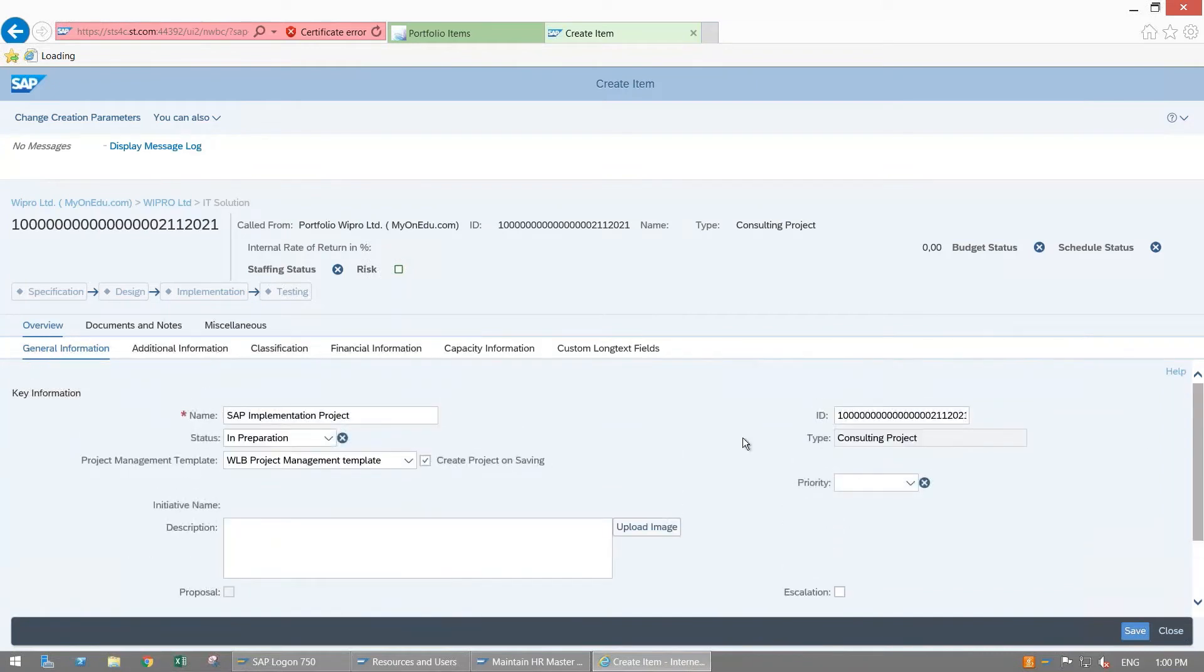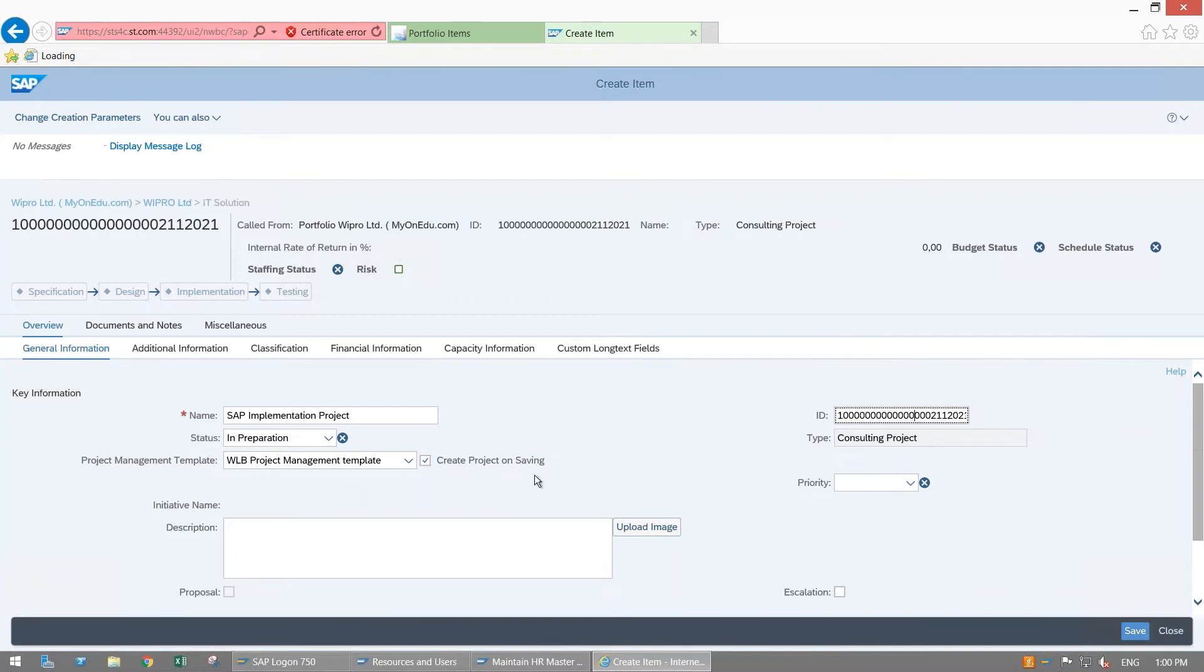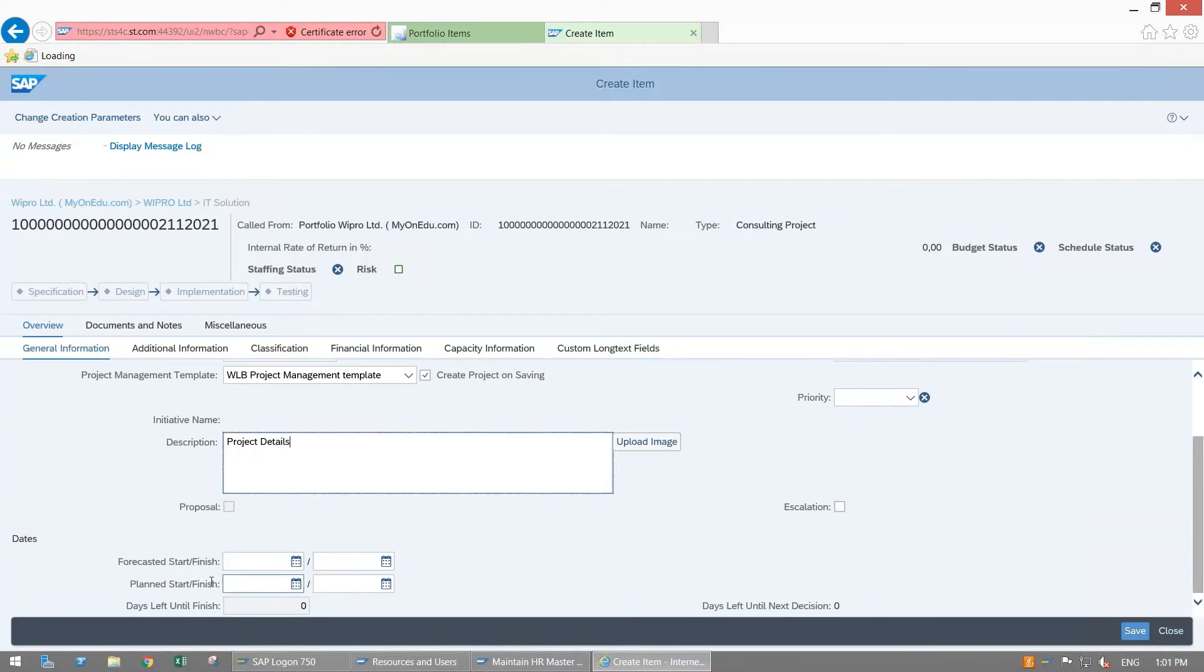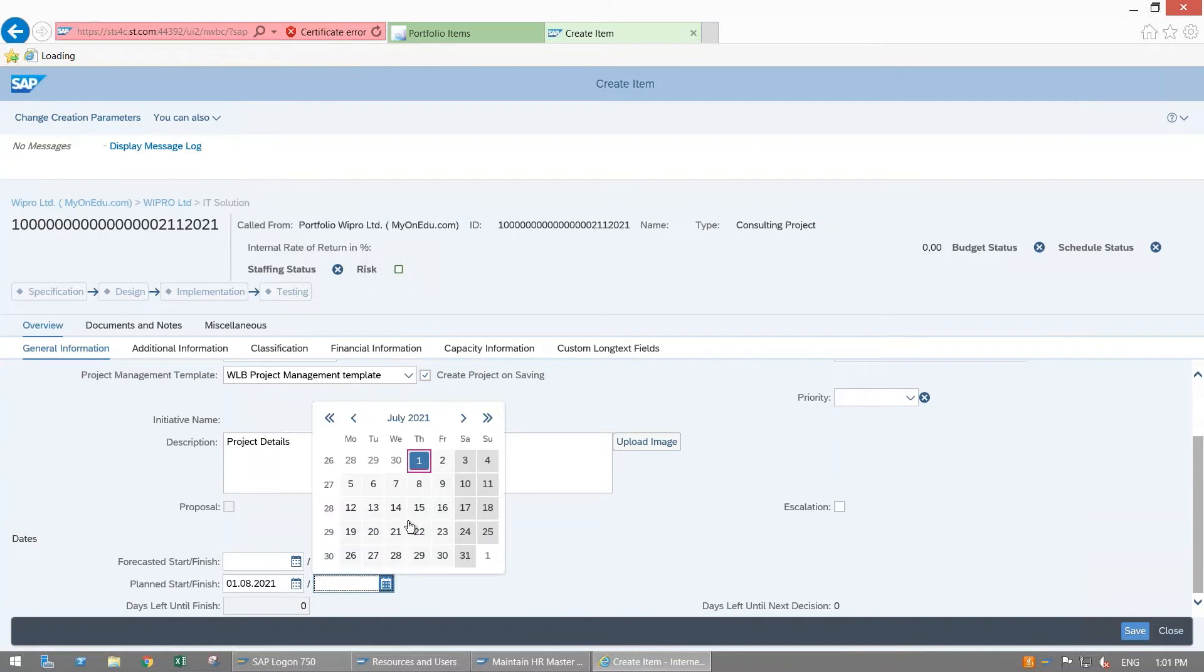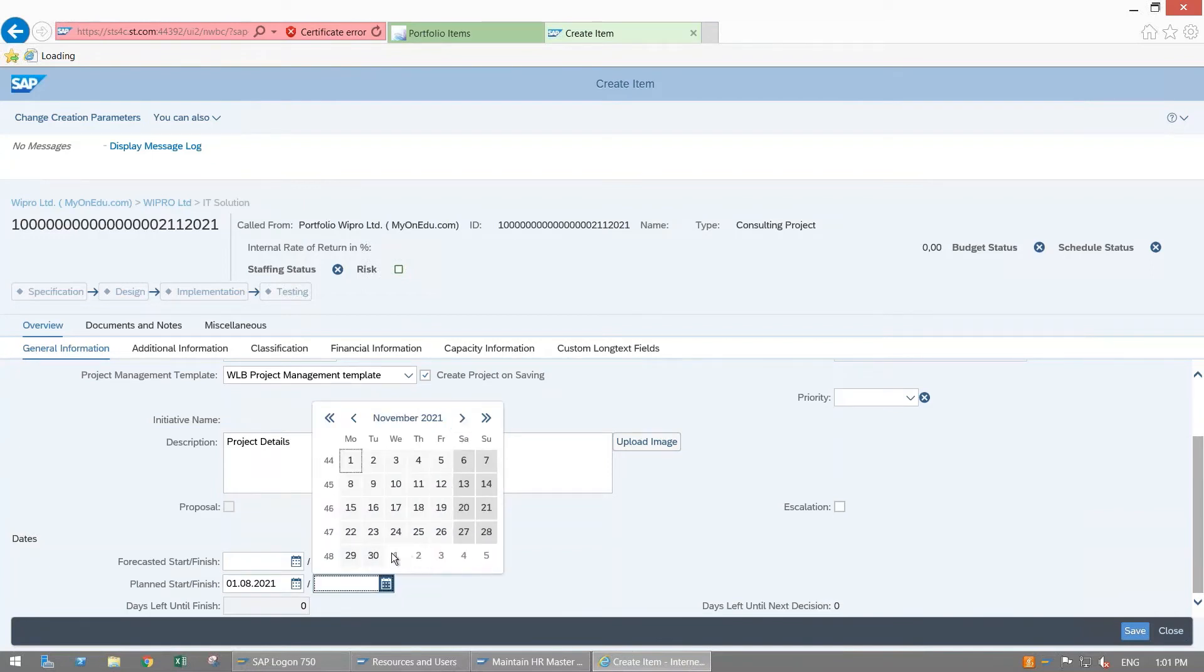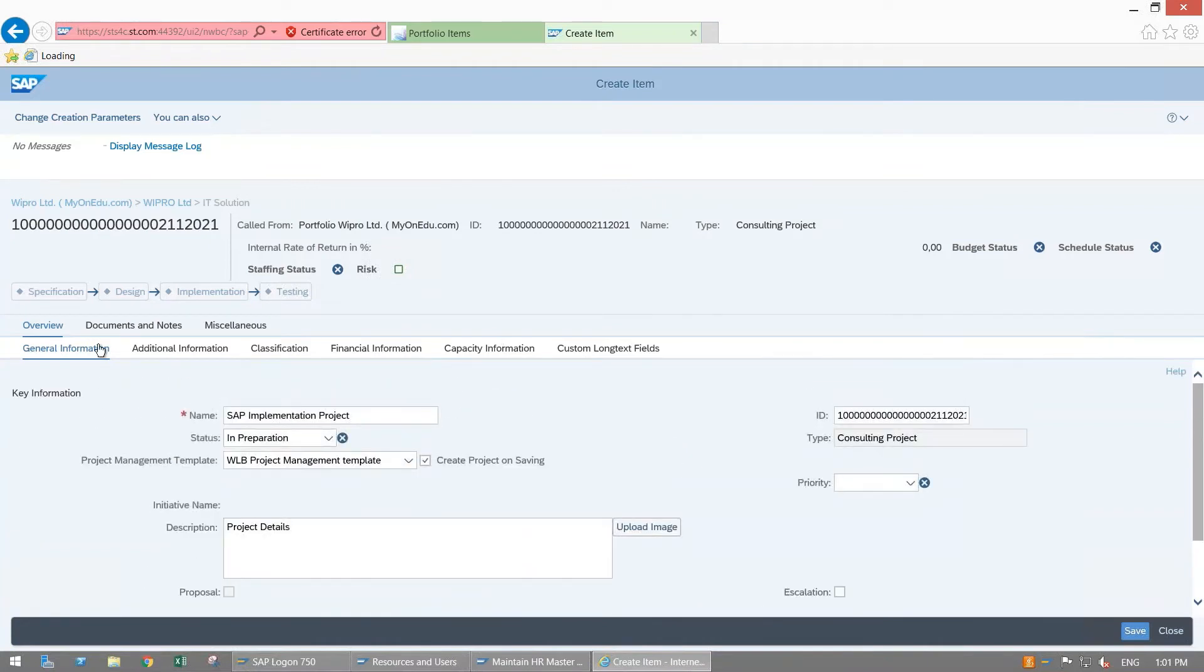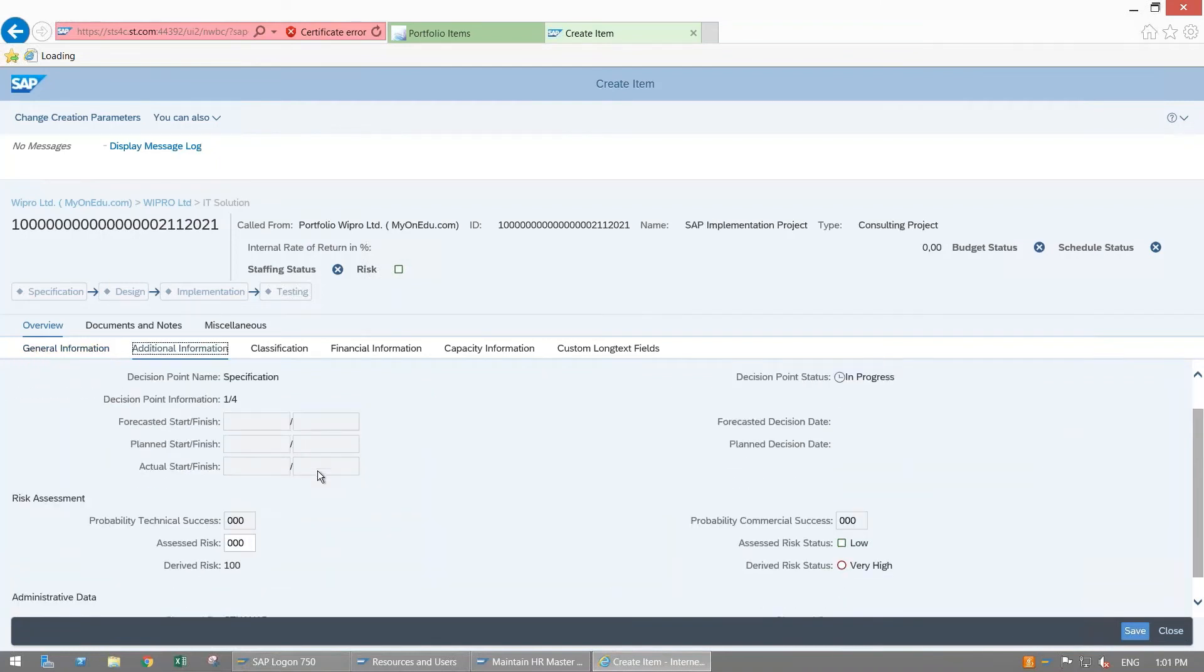Here I am just entering the name of my project. ID is taken automatically by the system. Status is In Preparation as of now. This is the template WLV Project Management Template which will be used to transfer or integrate your PPM project with this item. Here you can enter the long description of project detail. Then plan start and plan finish date. I am selecting plan start from first of August 2021 and plan finish date is November 30th.